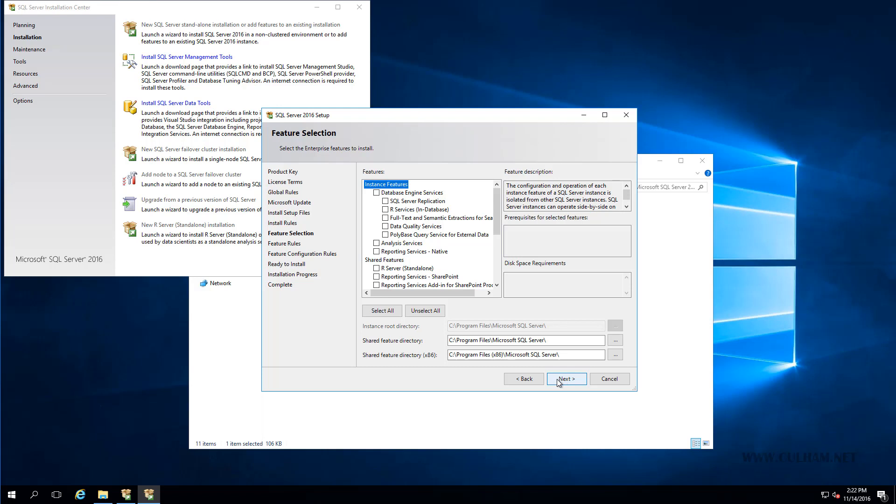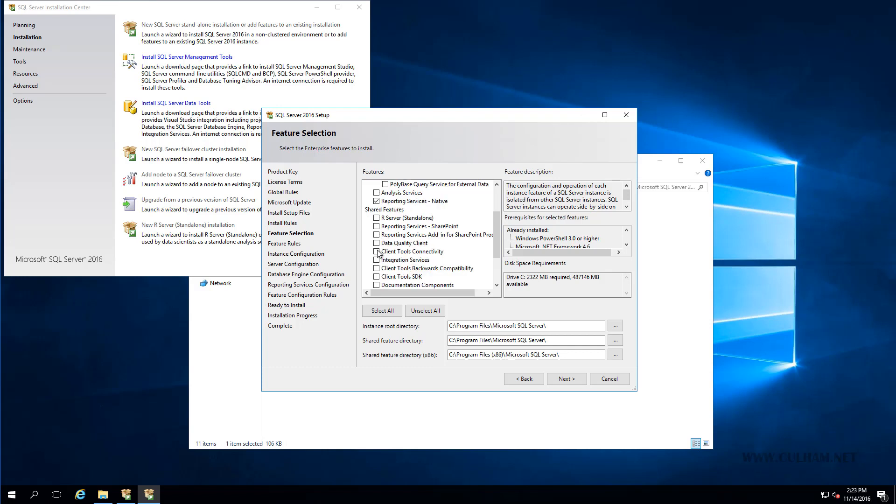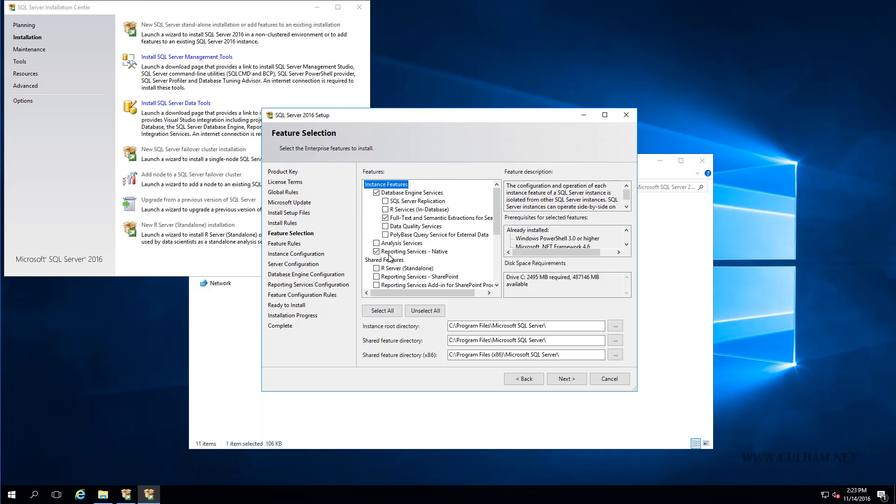So we'll just choose the minimum things we need, we need our Database Engine Services, Full Text Search, and Reporting Services Native. Now that's all I need, but of course, you might elect to install more of these features, depending on your requirements, or whatever your DBA says to install. Now I also like to install integration services as well, but of course it's not a requirement. Just the three up the top here are.